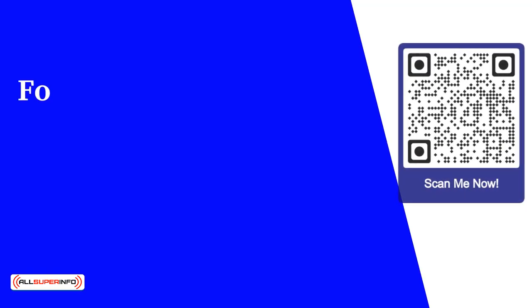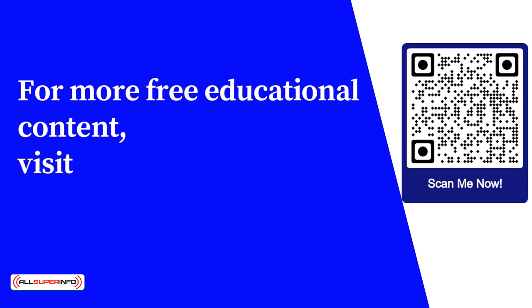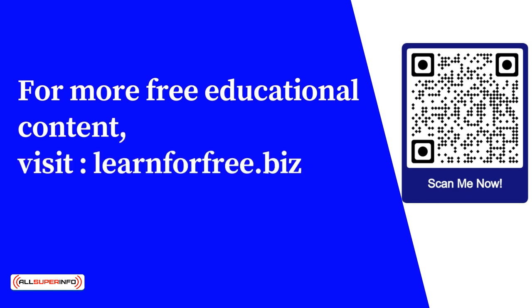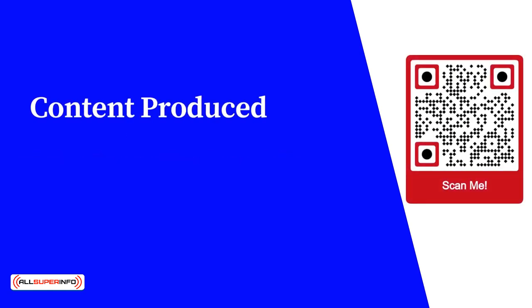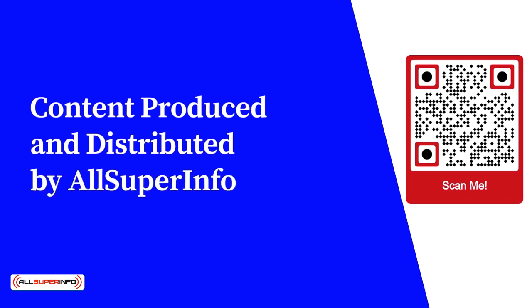For more free educational content, visit learnforfree.biz. Content produced and distributed by All Super Info.